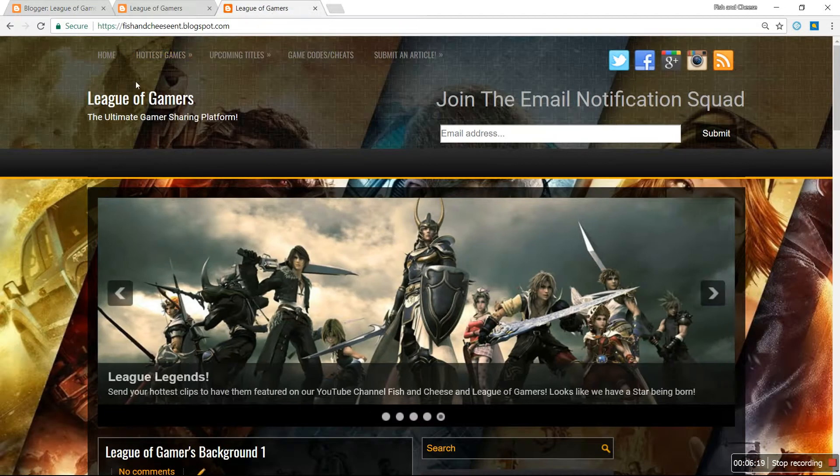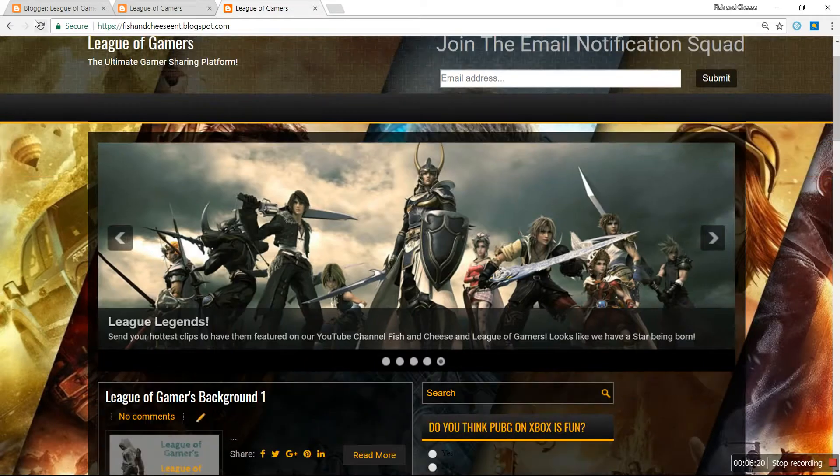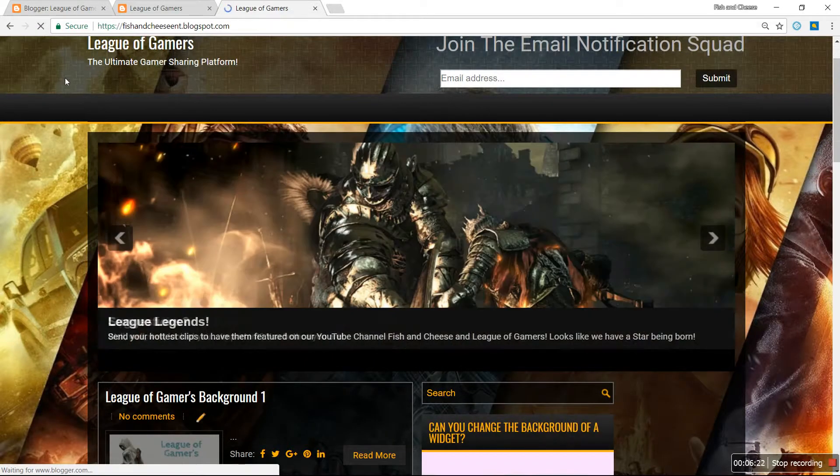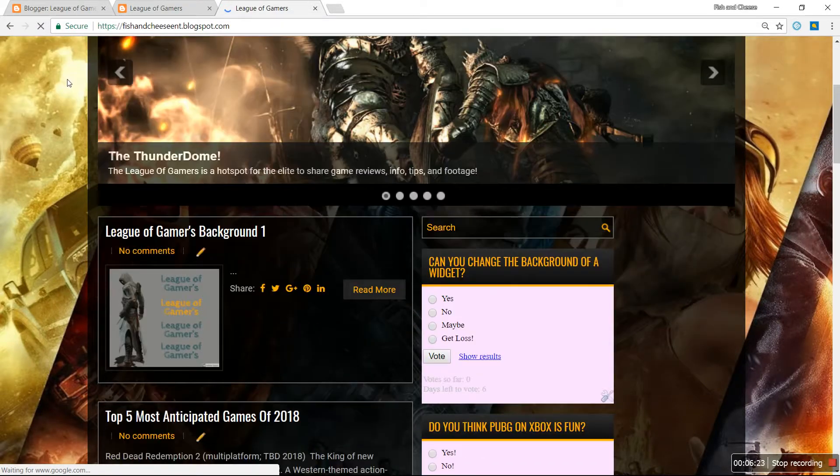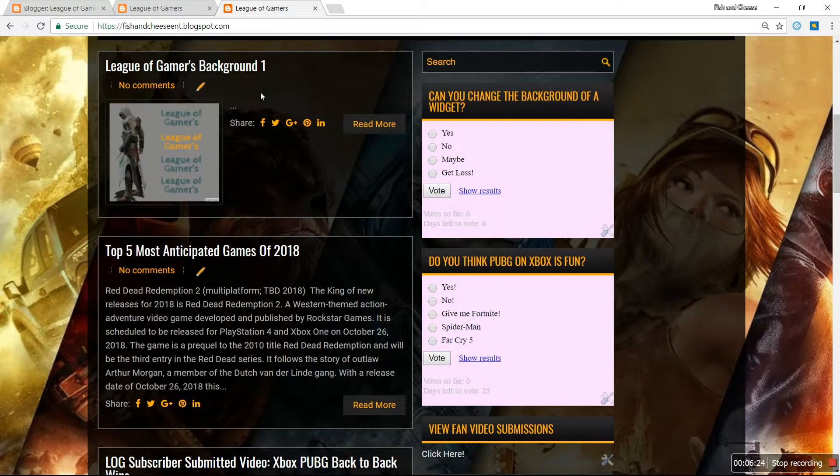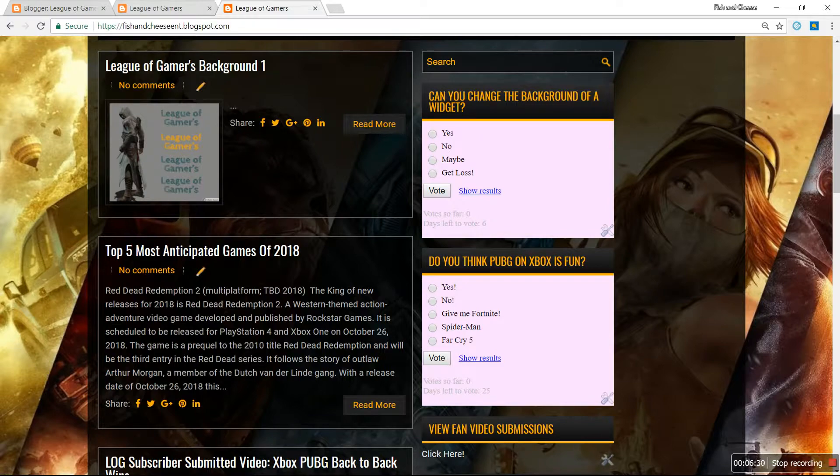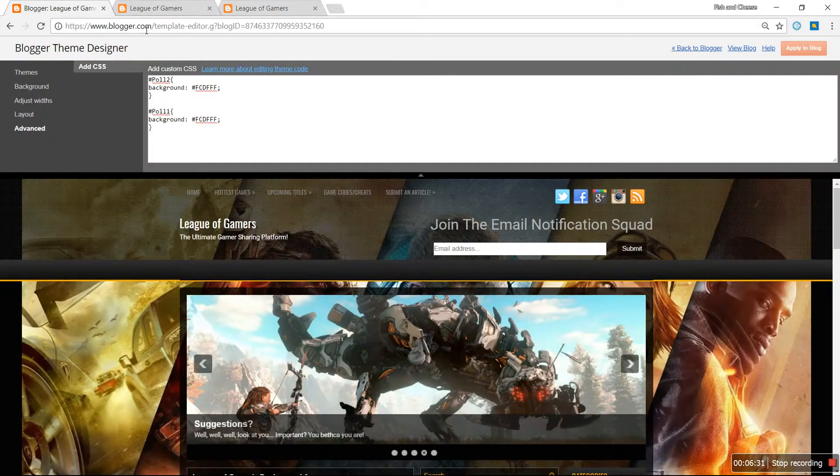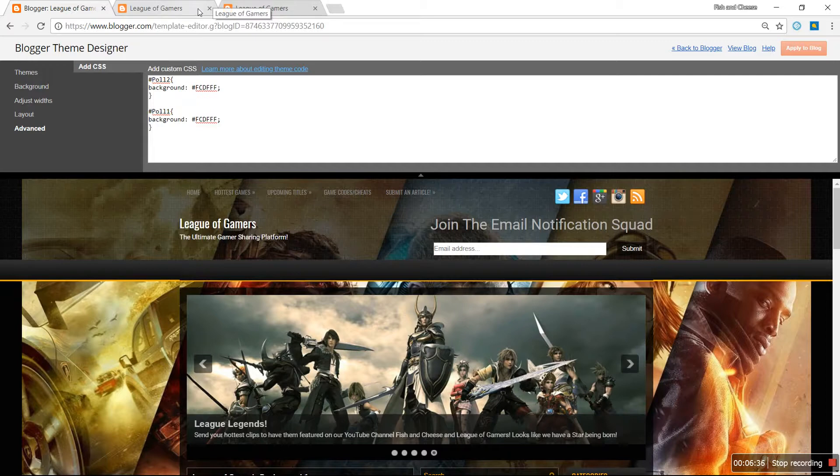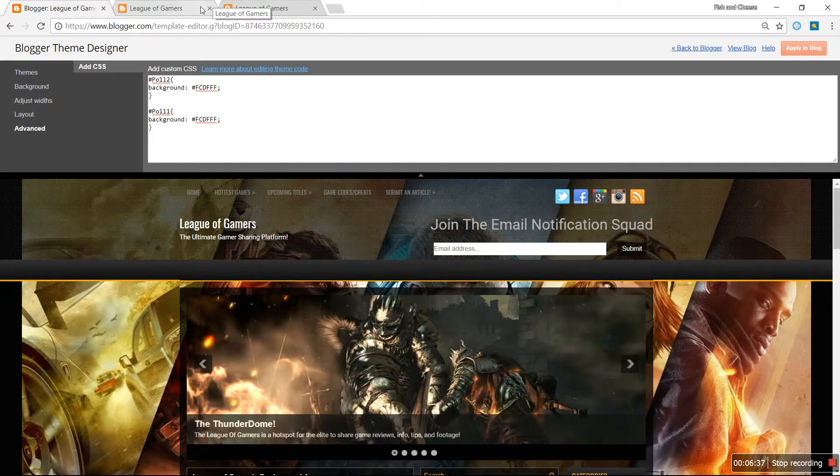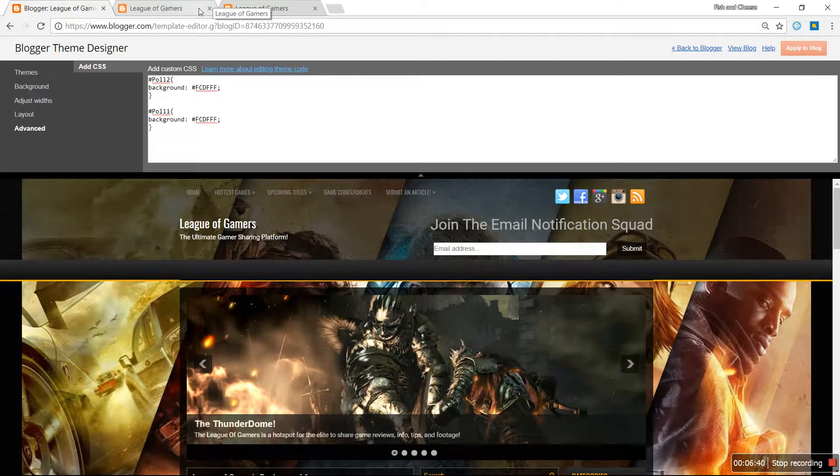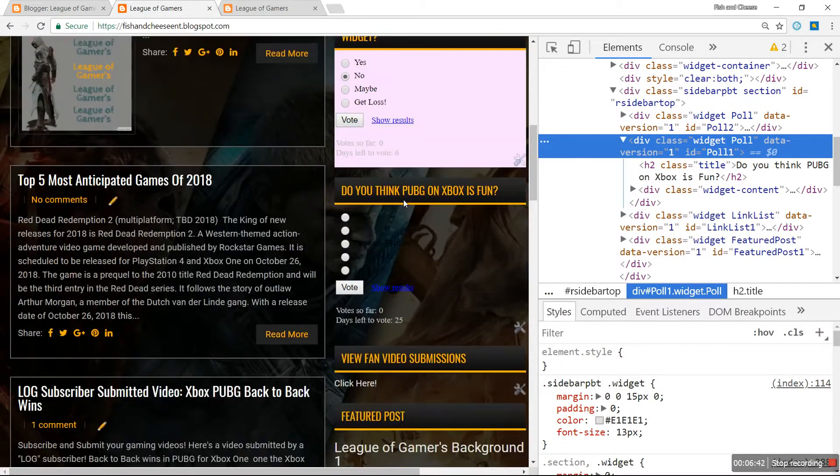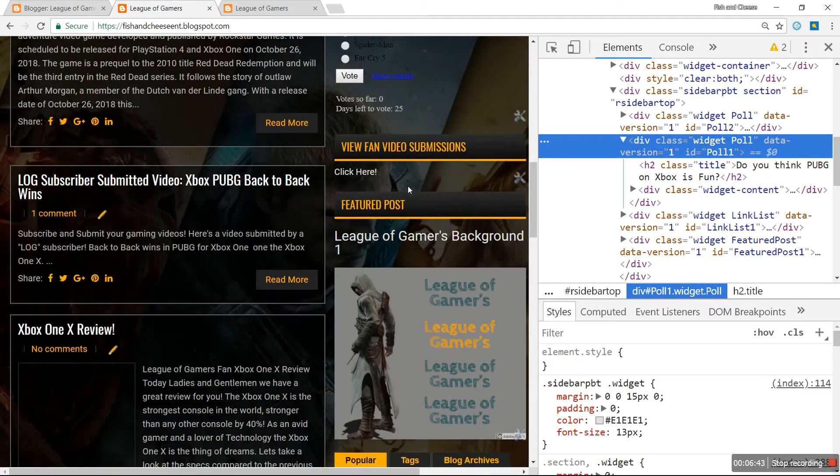Go back to the website, I'm gonna hit refresh. As you can see, both are completely changed and you can see them. It's perfect and beautiful. This is how you change the widget background color on your blog to help your widgets become more pronounced and help the viewer be able to actually see it.